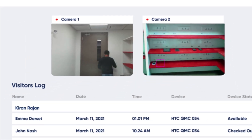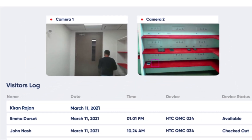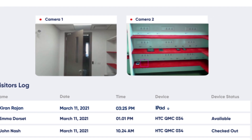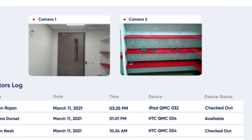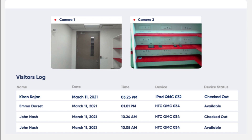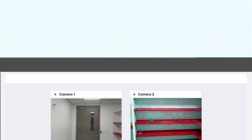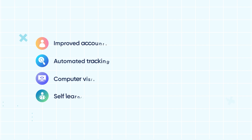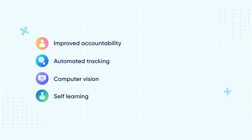Aspects such as name of visitor, date and time of visit, device type, and its status are automatically recorded. This process is repeated when the device is returned to the lab. The application offers a host of benefits while ensuring accountability by automatically tracking assets.